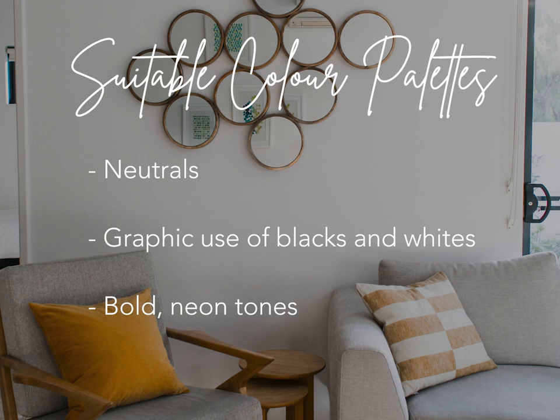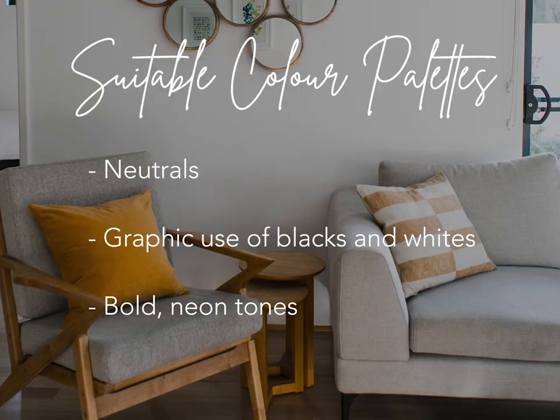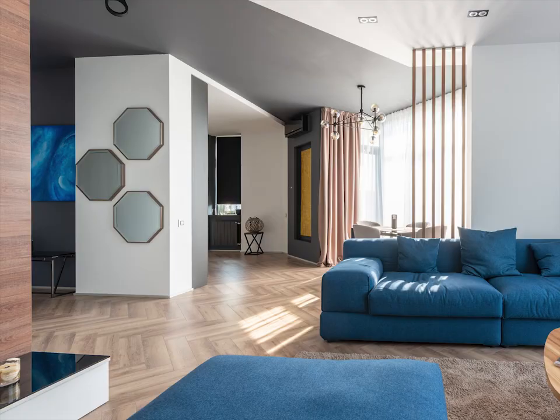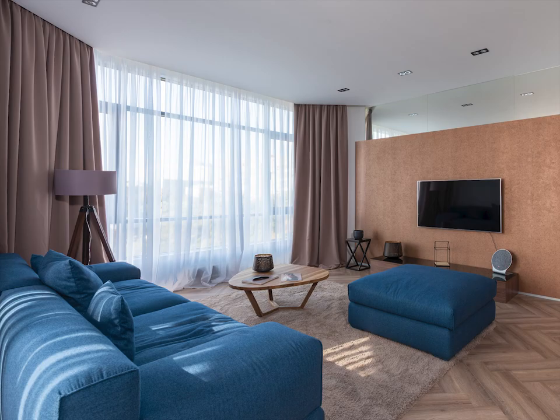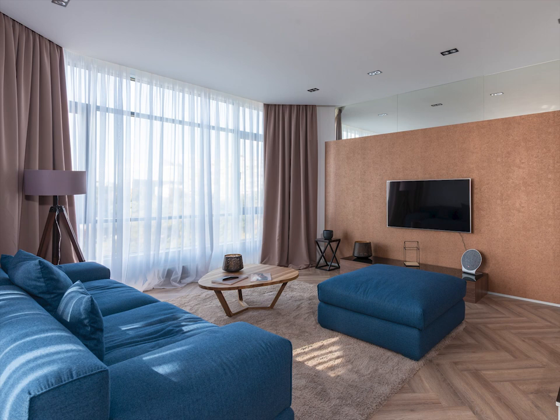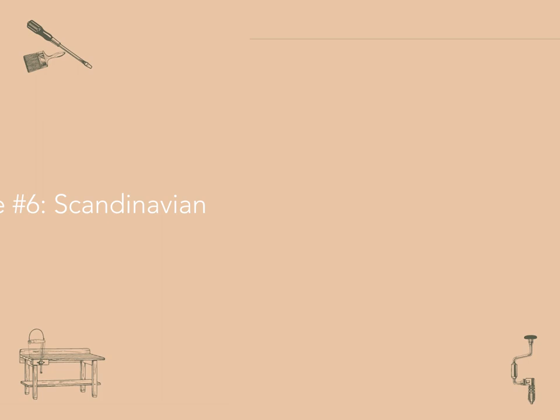At the same time, the choice is made by the interior design company aimed to ensure functionality and practicality. This way, mid-century modern brings together a stunning visual appeal and a bit of Scandinavian minimalism.